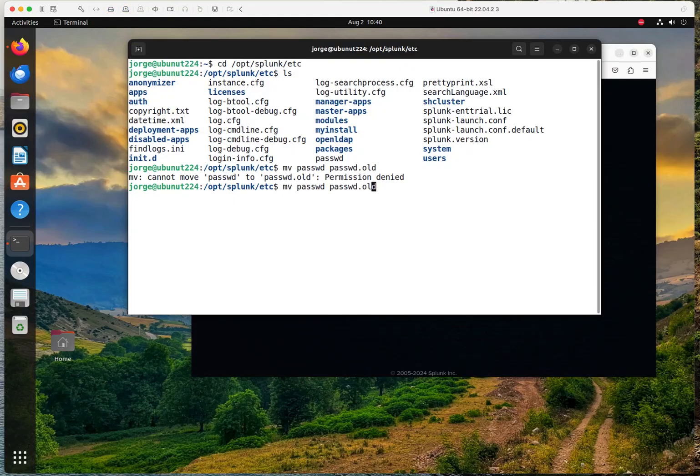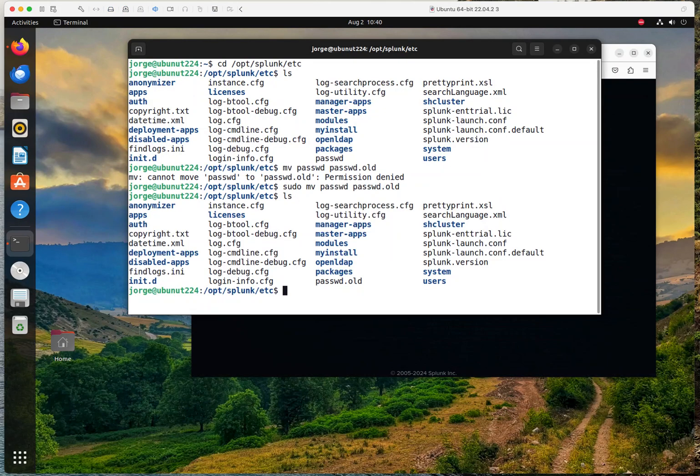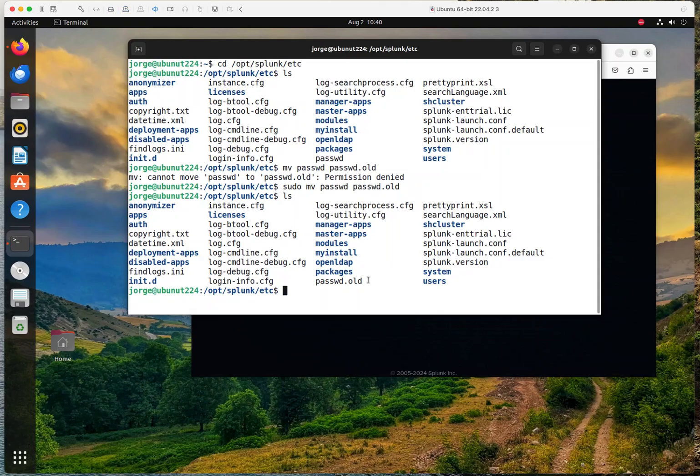Oh, I need elevated privileges for this. And as you could see, the file has been renamed.